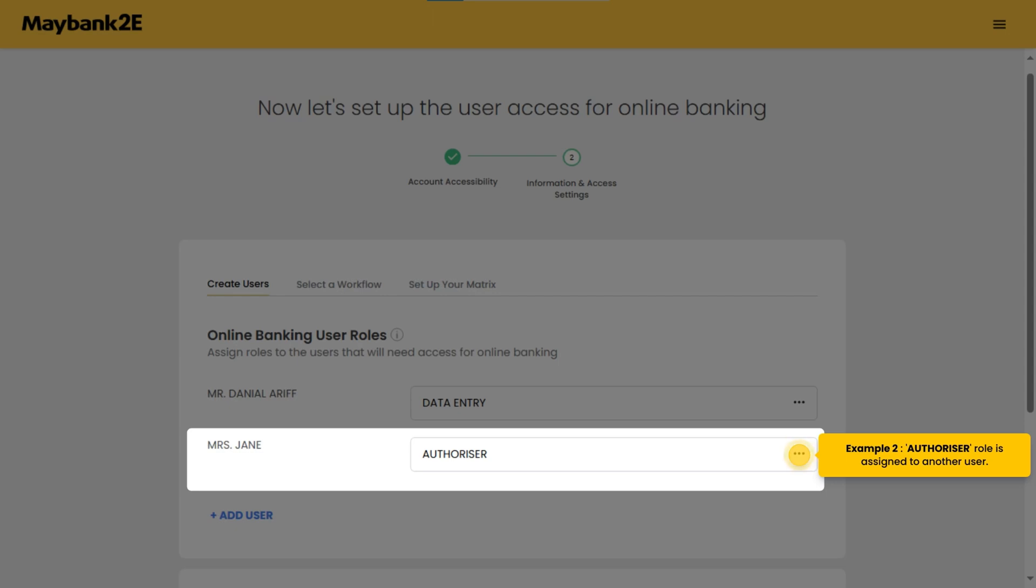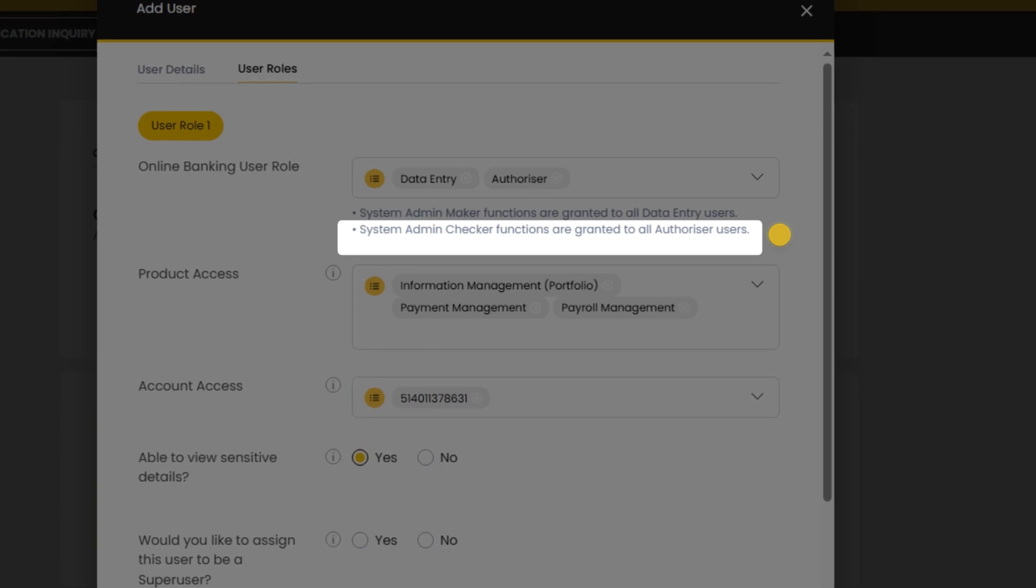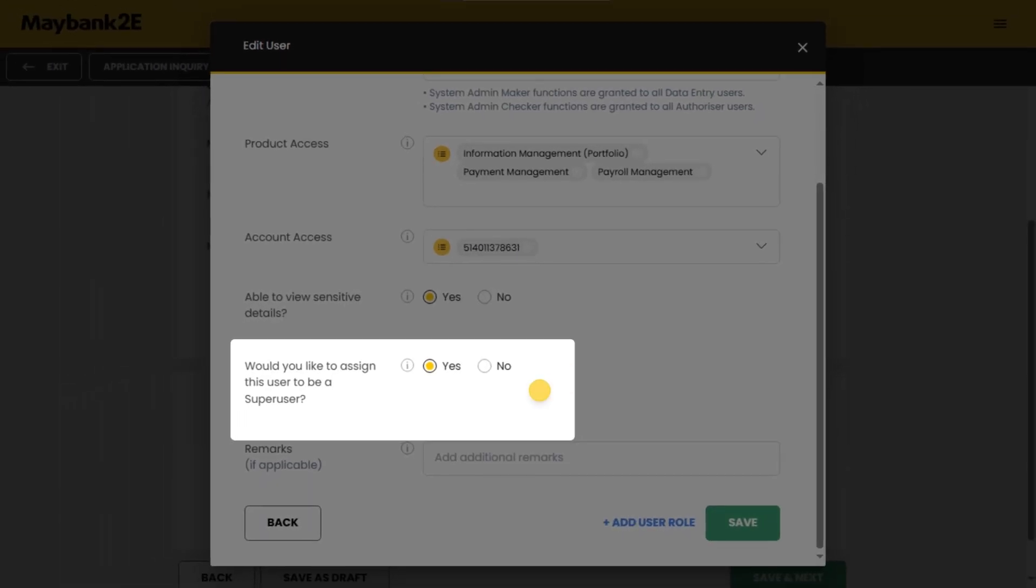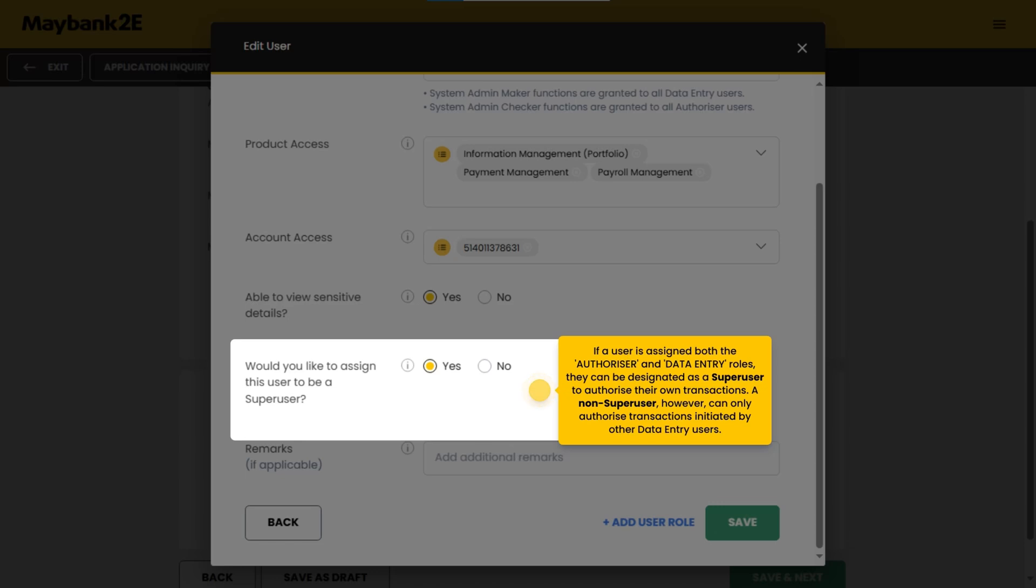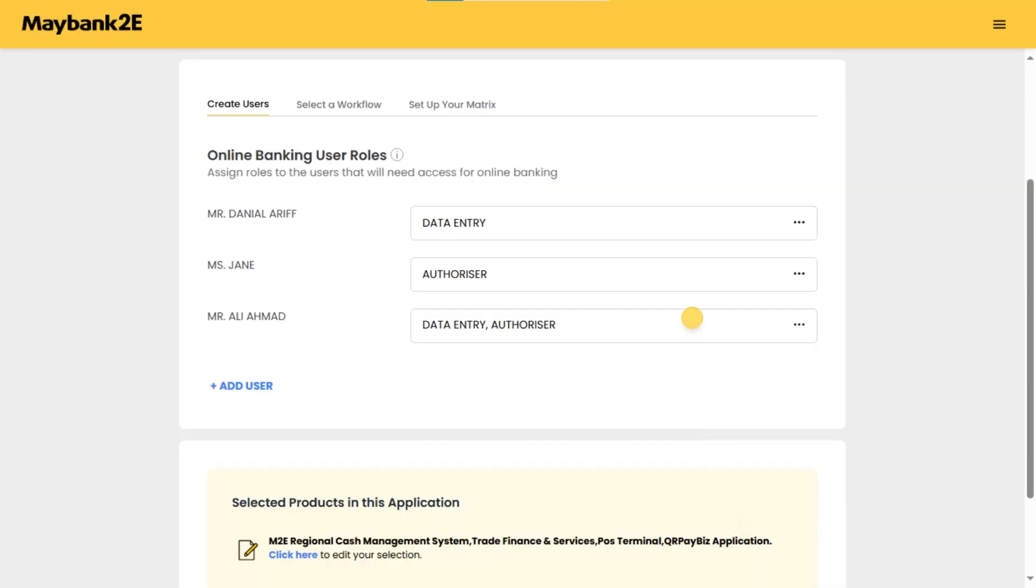Example 2: authorizer role is assigned to another user. Example 3: assign another user as data entry and authorizer role. By default, system admin checker functions are granted to all authorizers. This role approves the initiated administrative changes. If a user is assigned both the authorizer and data entry roles, they can be designated as a super user to authorize their own transactions. A non-super user can only authorize transactions initiated by other data entry users. Review the user roles before proceeding.